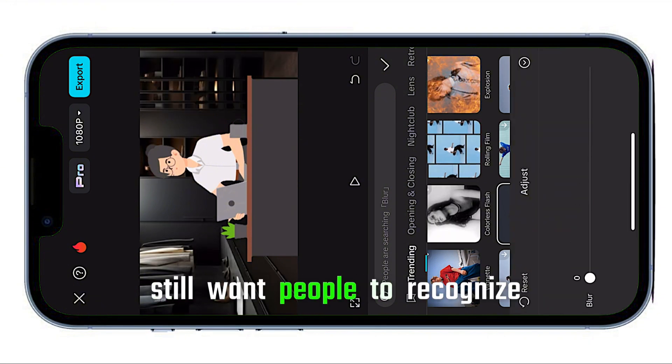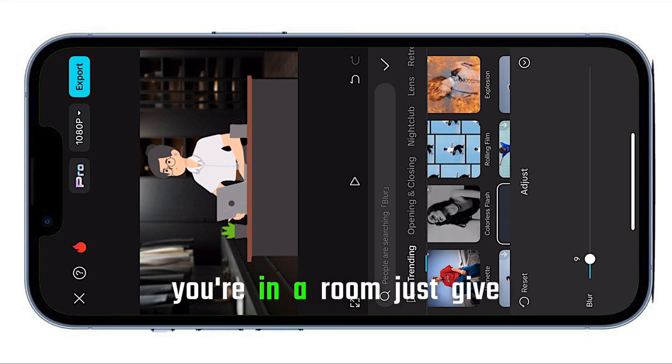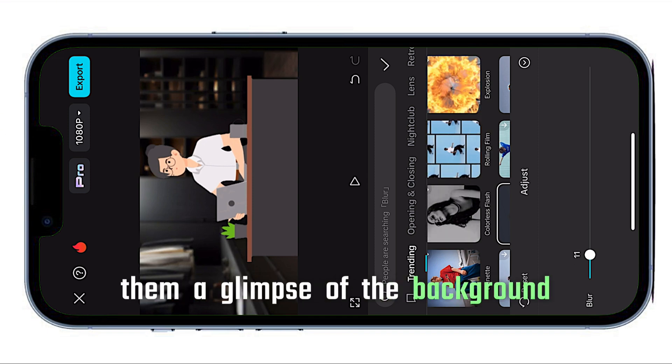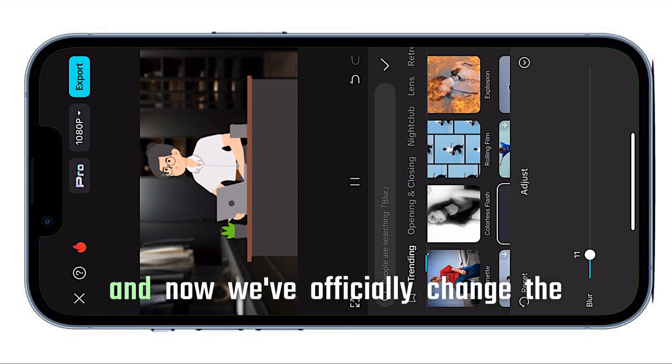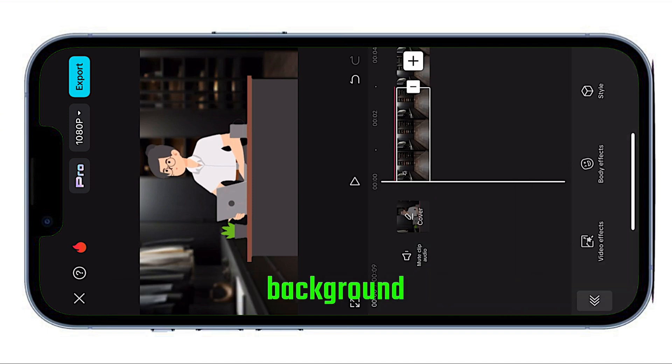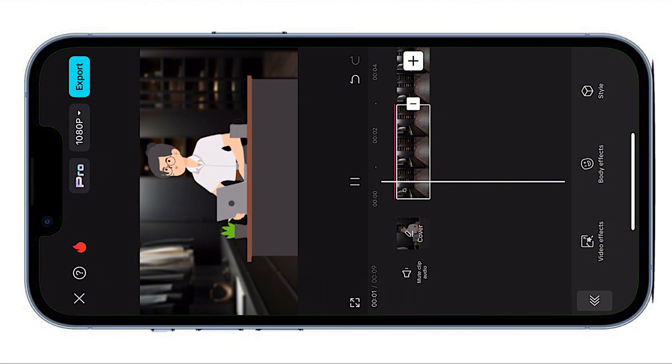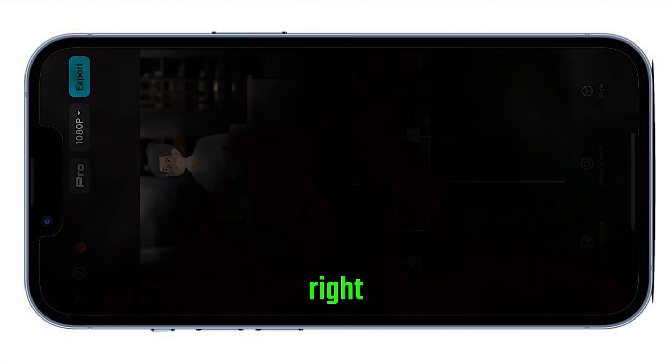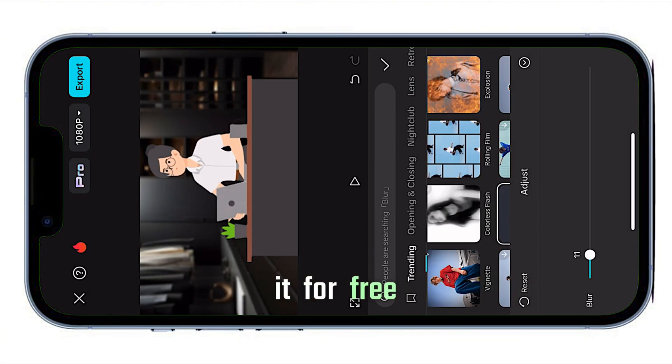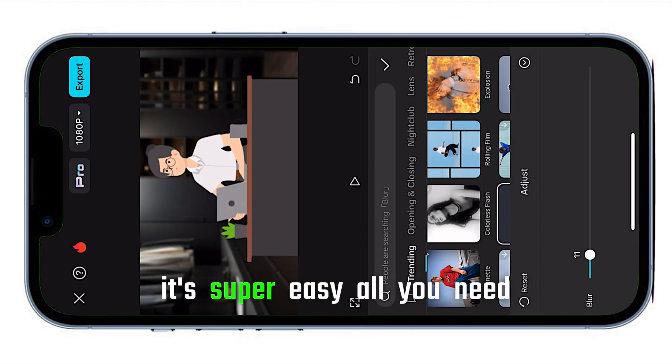You still want people to recognize you're in a room. Just give them a glimpse of the background. And now, we've officially changed the background of our video. The next step is downloading it for free. It's super easy.